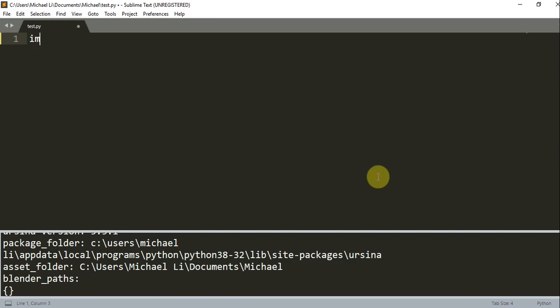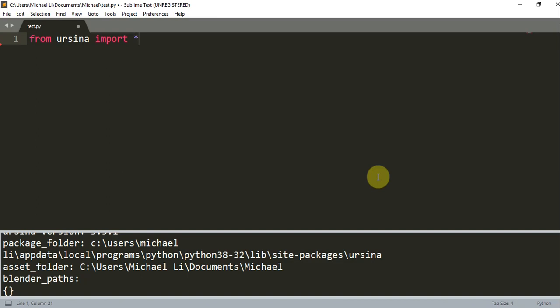So let's first import our Ursina module. From Ursina, we want to import star. And when we're importing star, this just imports everything from the Ursina module.